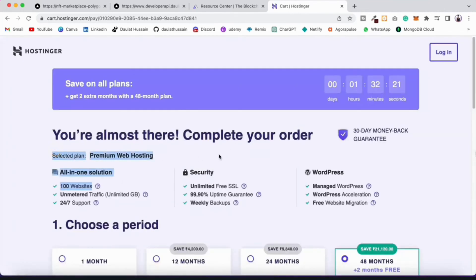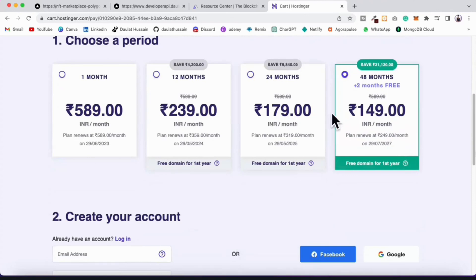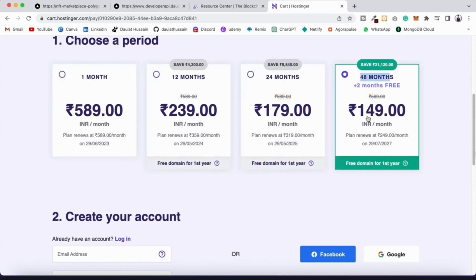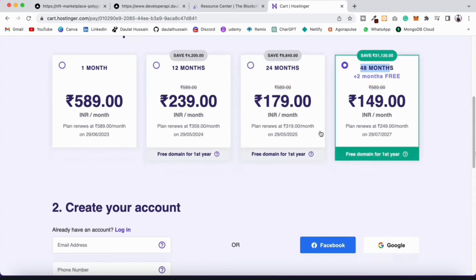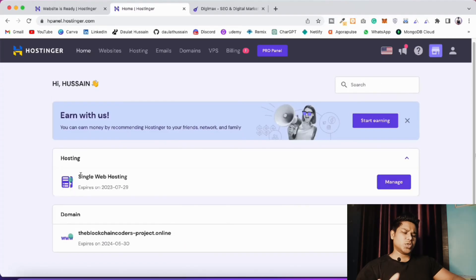They have multiple billing periods: 1 month, 12 months, 24 months, and 48 months. I'm getting an amazing discount - the actual price is around 21,000 but I'm getting it for a much lower amount for four years, which is an absolutely amazing deal. I'm going to pause the video and purchase this hosting.